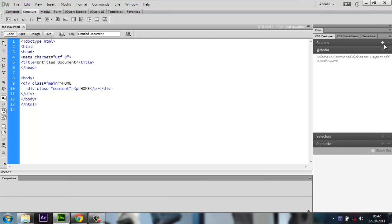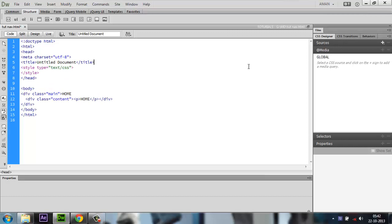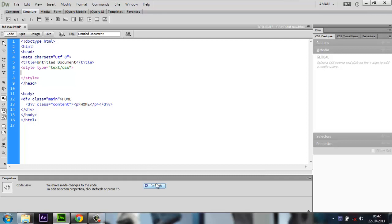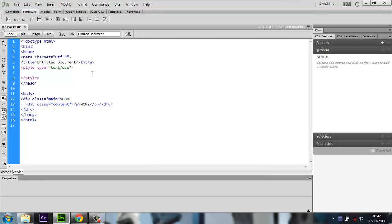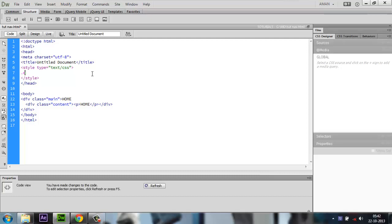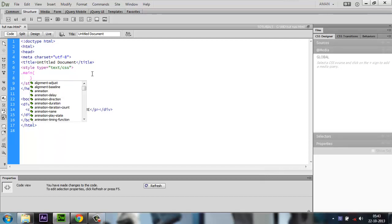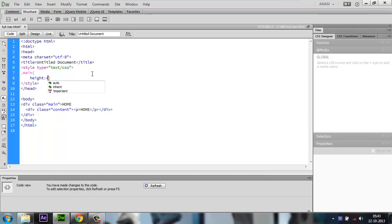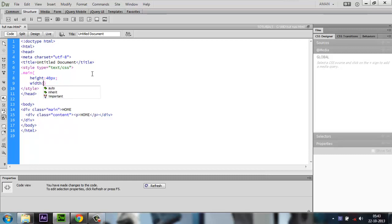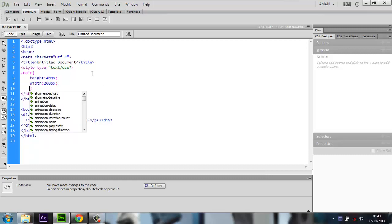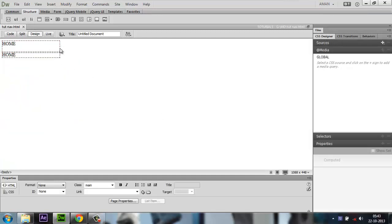If you're using Dreamweaver CC, go to the CSS Designer panel, click the plus button and define it in-page. You'll see the style tags appear. This is only available in CC — you can use any editor. Now defining CSS in-page isn't a great idea long-term, but for this tutorial that's fine. I'm going to write dot main first. Define my first div class. Give it a height of 40 pixels and a width of 200 pixels.